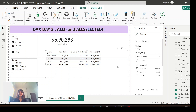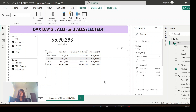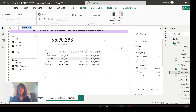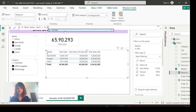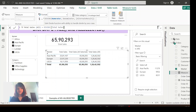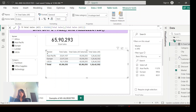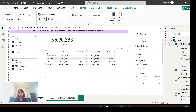I hope you can now understand the difference between ALL and ALLSELECTED. Where can we use these functions in real-time projects? Let me give you two scenarios. First, let me create a percentage of total sales using the ALL function. New measure, name it 'Percentage Total Sales ALL': DIVIDE(Total Sales, Total Sales ALL). Let me format it as a percentage and add this measure to the report.